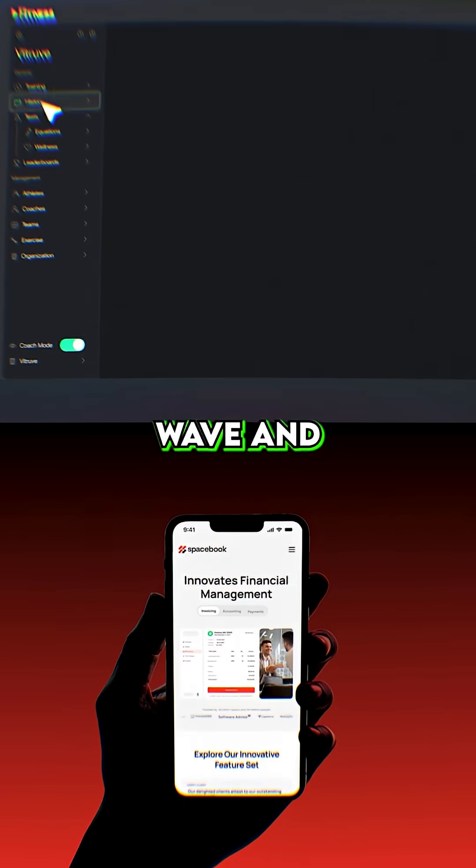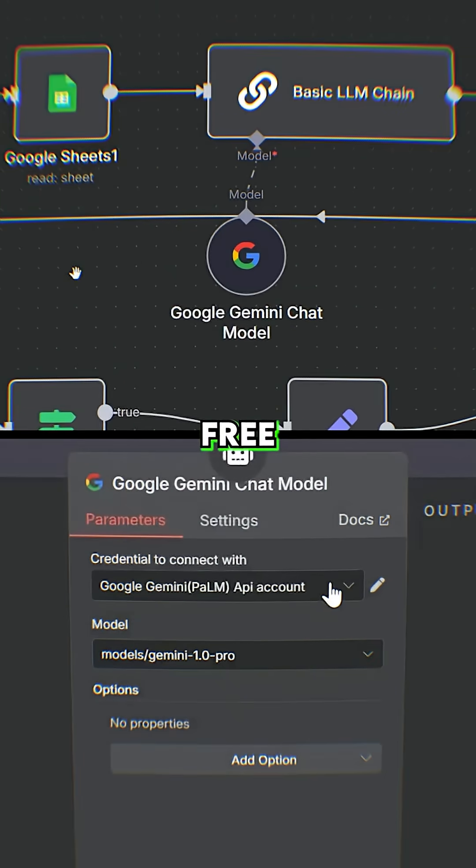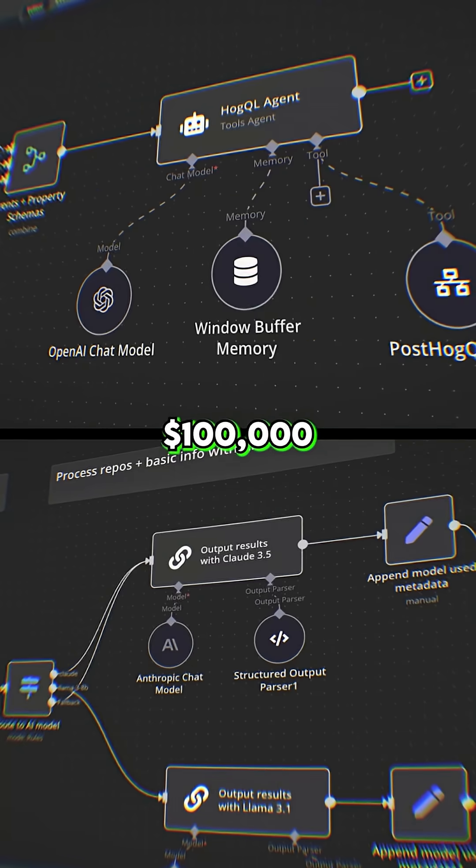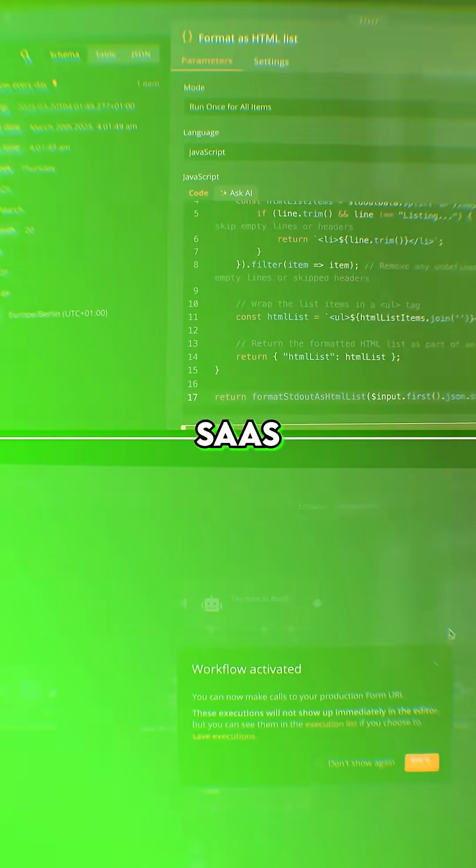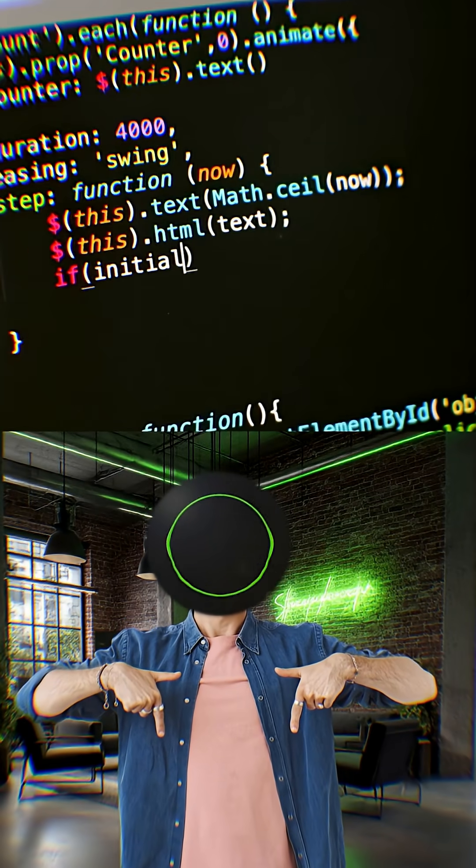If you're ready to ride this wave and build with it, I'll show you how I'm turning free workflows in N8N into a $100,000 per month SaaS. Watch my next video for more insights.